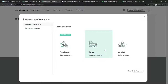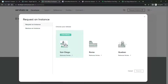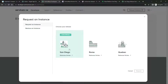It will bring you to a page with a pop-up box that says 'Request an Instance.' The previous instances were Rome, Quebec, Madrid and so on — those are the older versions. The latest release is the San Diego version, released in the first quarter of this year. Every quarter, ServiceNow comes up with a new release, so you can upgrade. Simply request an instance if you're a first-time user.